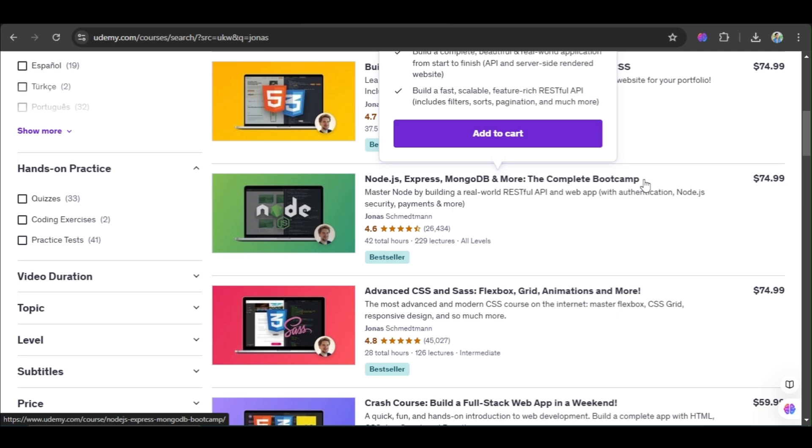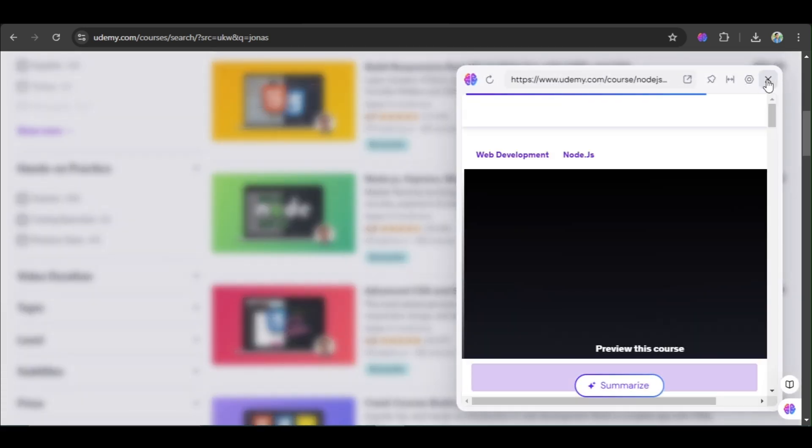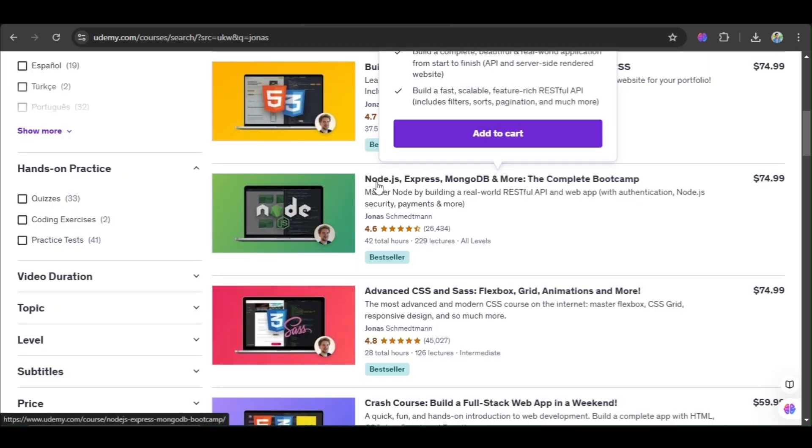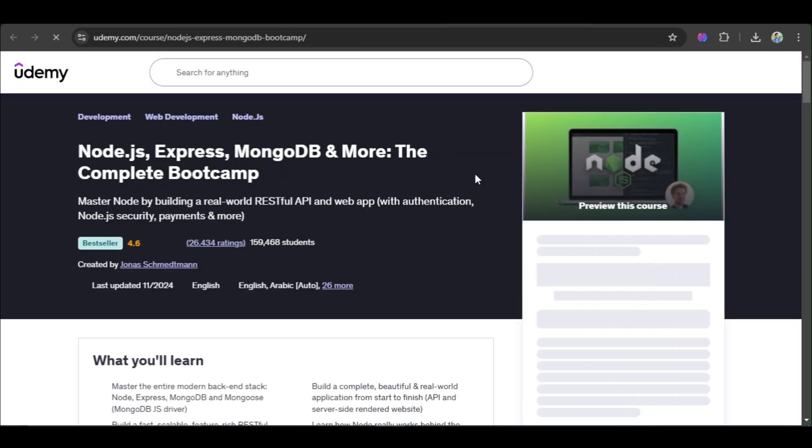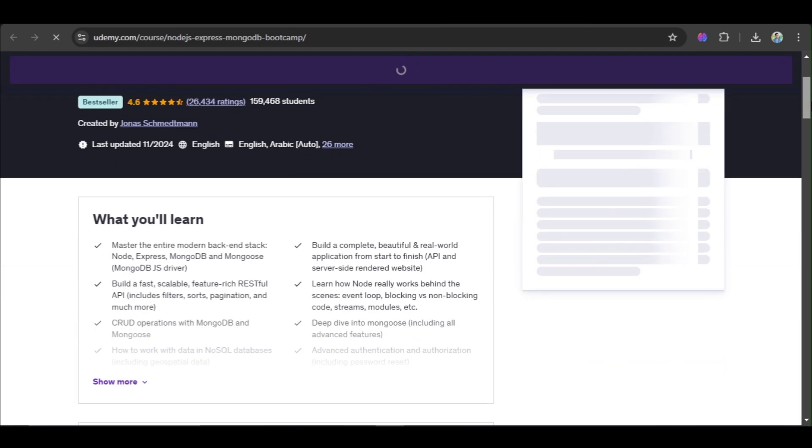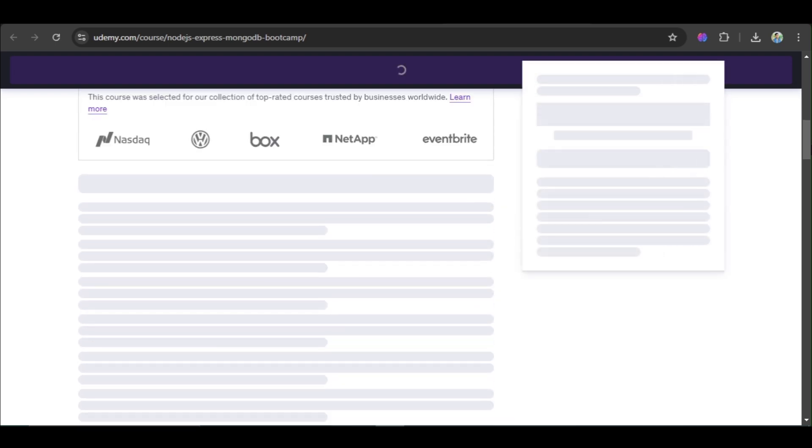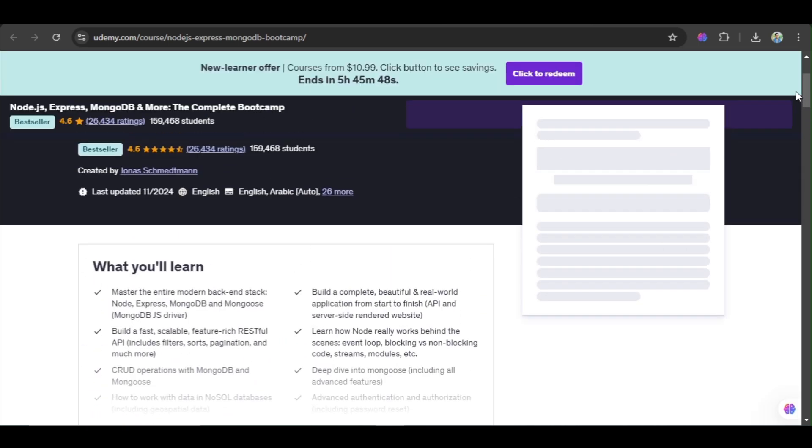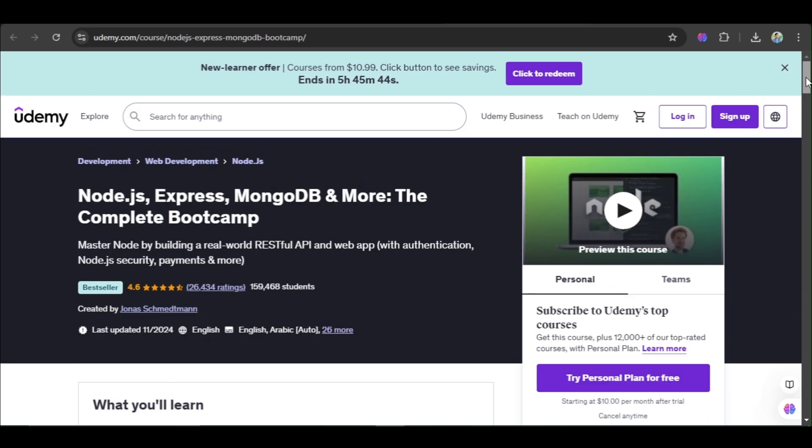So what can I do guys? I'm going to click on this course. You are seeing this course, guys. This is a paid course, this is not free, but I'm going to download it for free, guys.